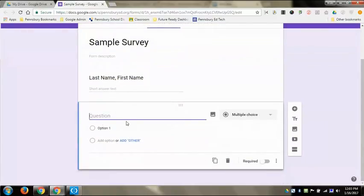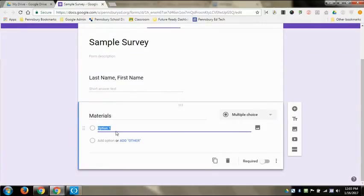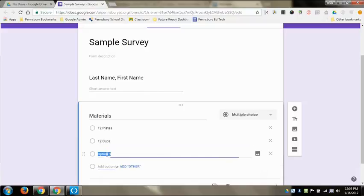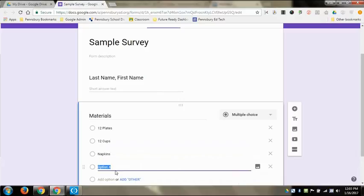And this is where I can put materials. So these are the materials that I want people to bring. If I want someone to bring 12 plates, and if I want 36 plates, I can show you how you can do that where you can have it be selected three times before it ever disappears. So 12 plates, I can then also do 12 cups, I can do napkins, and I can do, let's go with forks.